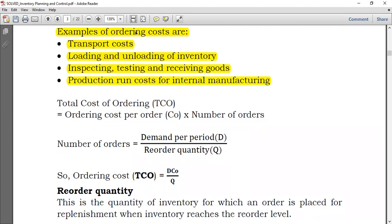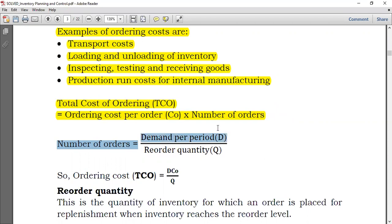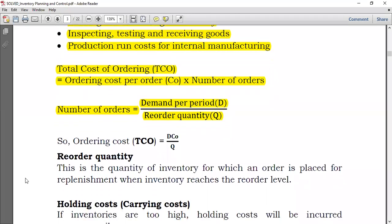The formula for total cost of ordering (TCO) is: TCO = (D × Co) / Q, where D is demand per period, Co is the ordering cost per order, and Q is the reorder quantity. The number of orders equals demand per period divided by the reorder quantity. This is a very essential formula.